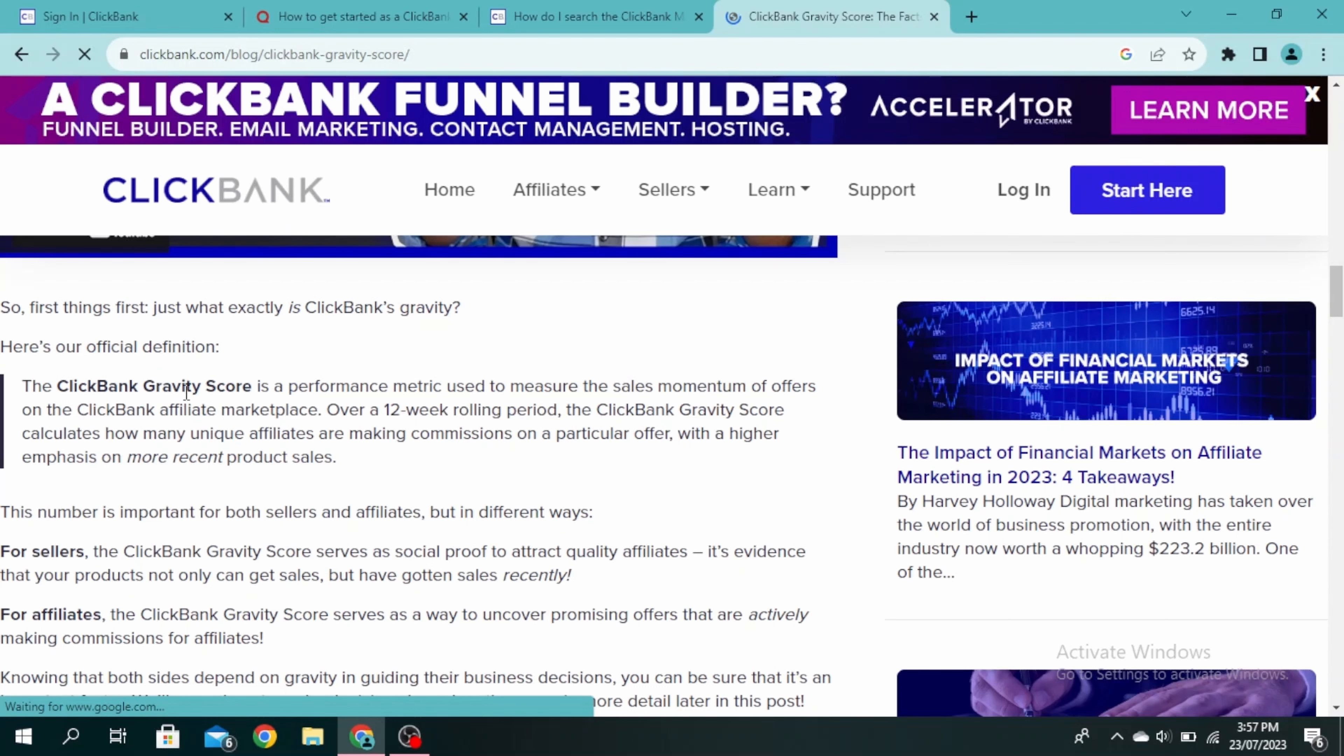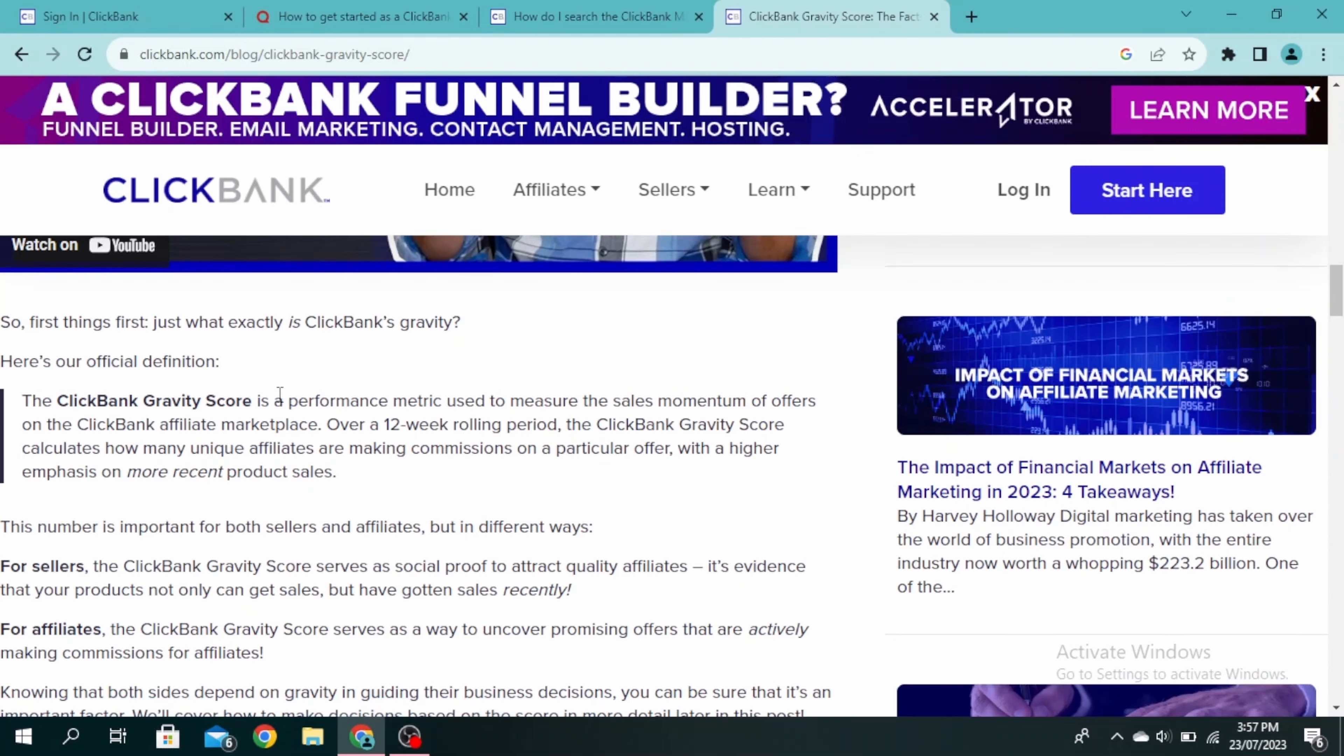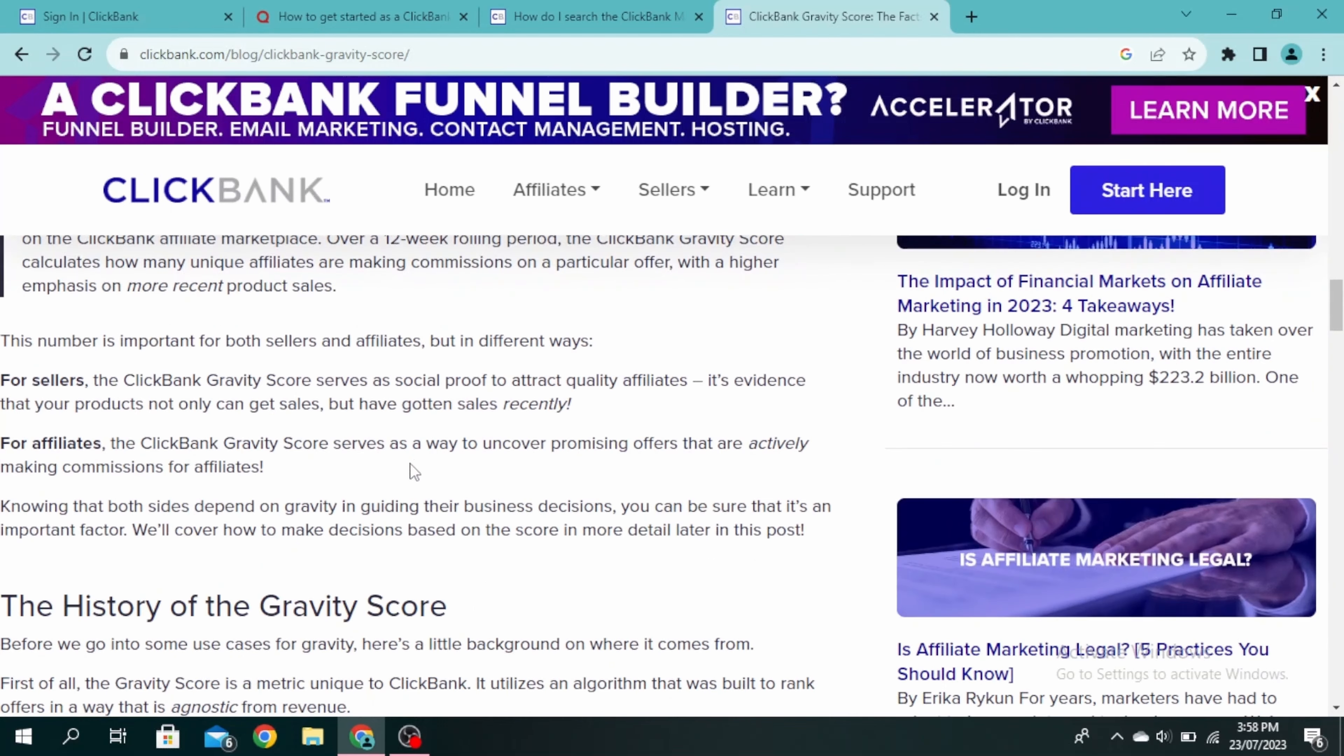As you can see here, the ClickBank gravity score is basically a performance metric. Over a 12-week rolling period, the ClickBank gravity score calculates how many unique affiliates are making commissions on a particular offer.